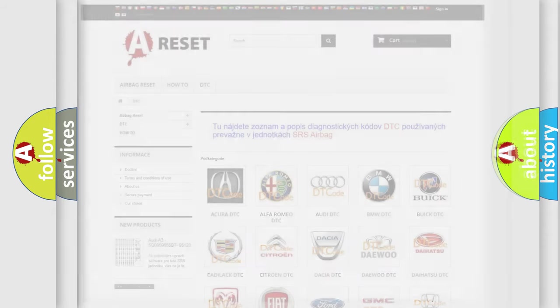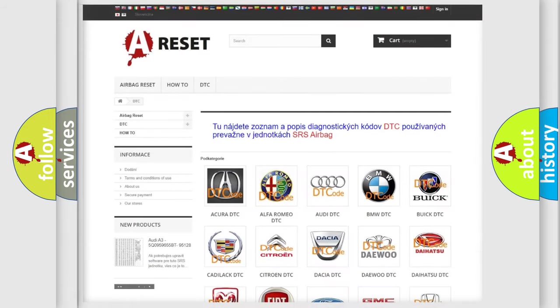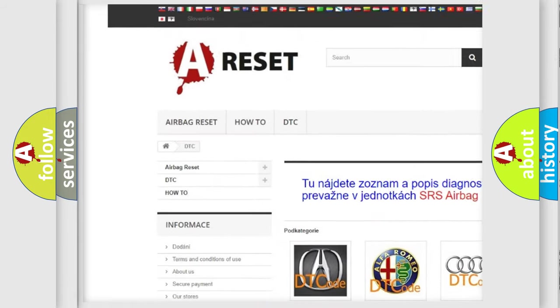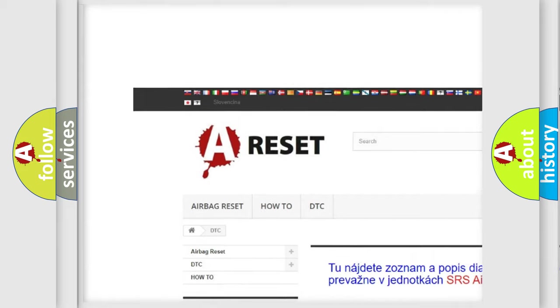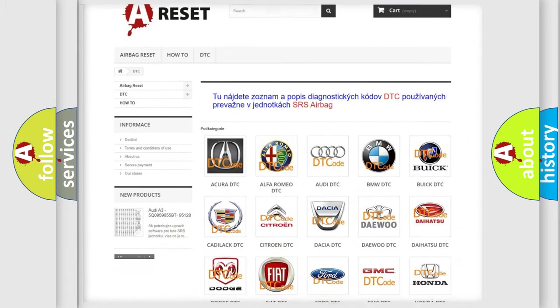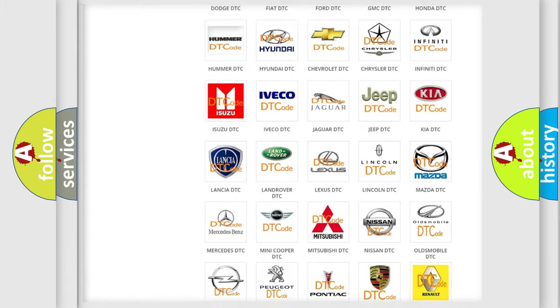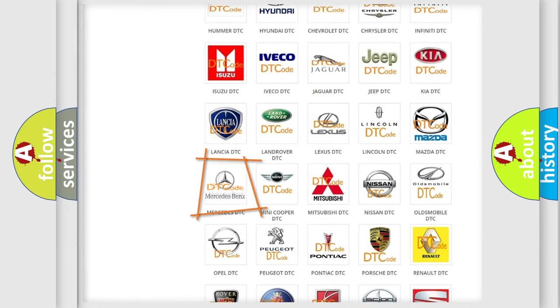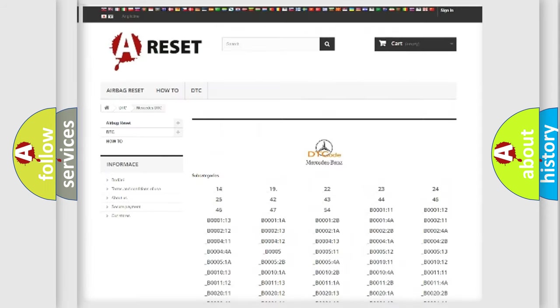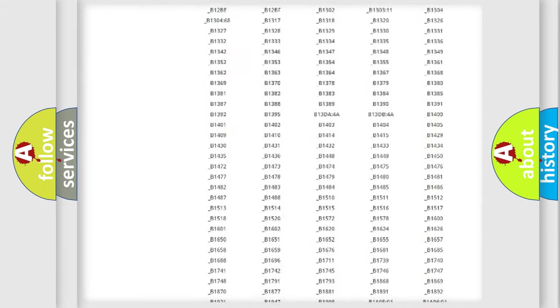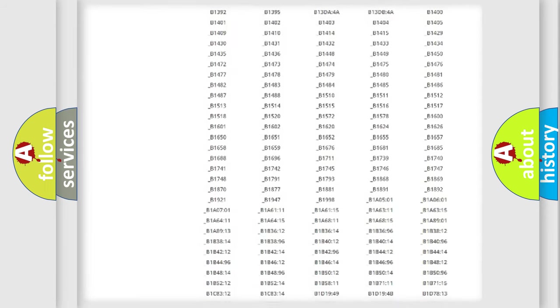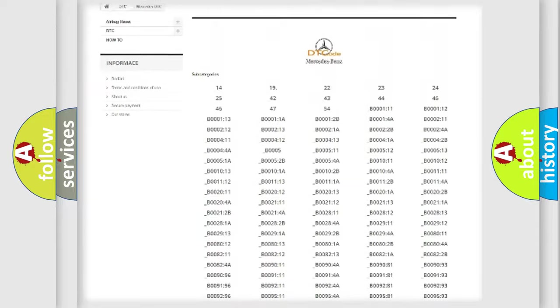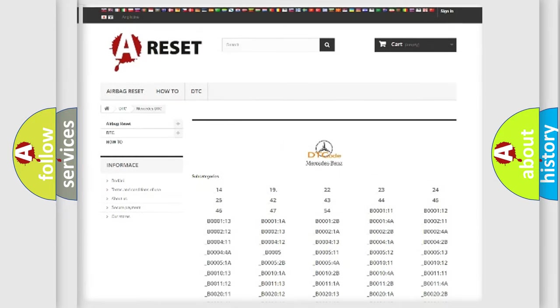Our website airbagreset.sk produces useful videos for you. You do not have to go through the OBD2 protocol anymore to know how to troubleshoot any car breakdown. You will find all the diagnostic codes that can be diagnosed in Mercedes vehicles.